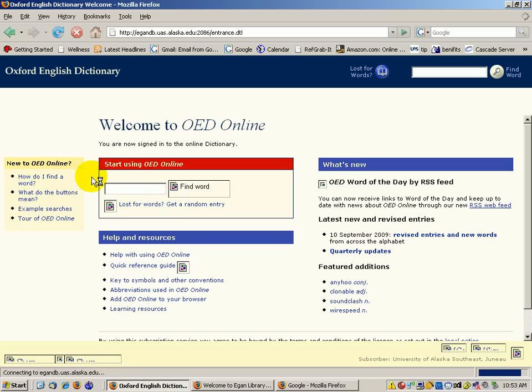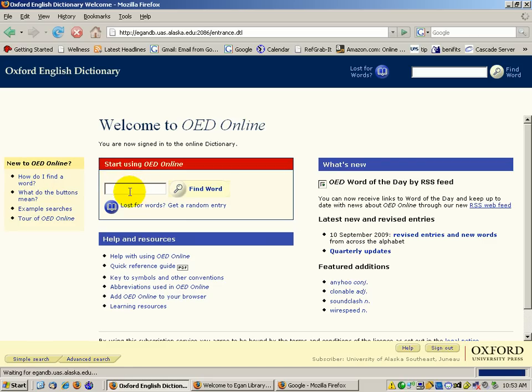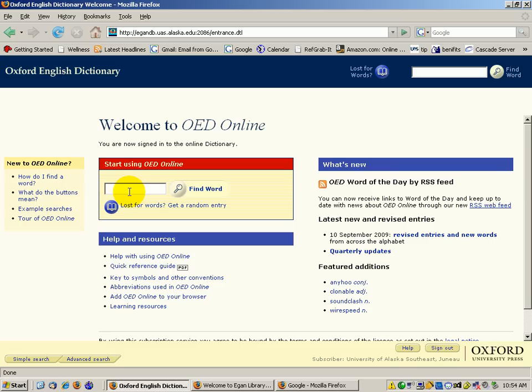Once you log in, you can start looking for words. Now, some people have really overthought this assignment and they want to know: do you want the first time this was used in print, or the date that's mentioned as its first use in the entry with the definition? Well, I'm just going to use a very easy word—cup—as an example.